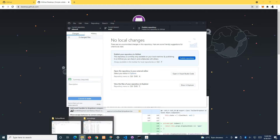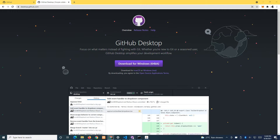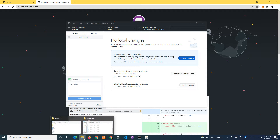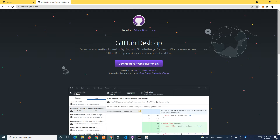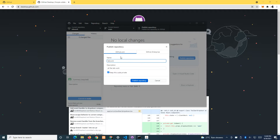You can see that the folder is now created. There's one file inside. Now the local repository has been created, and we want to publish it to the cloud, so click 'Publish Repository' and accept.